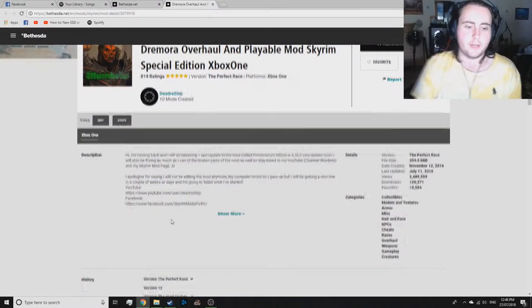Yo, what is up? My name is Elimbrittus. Today, we are going to be updating the Dremora mod. First off, we're going to start reading your messages.